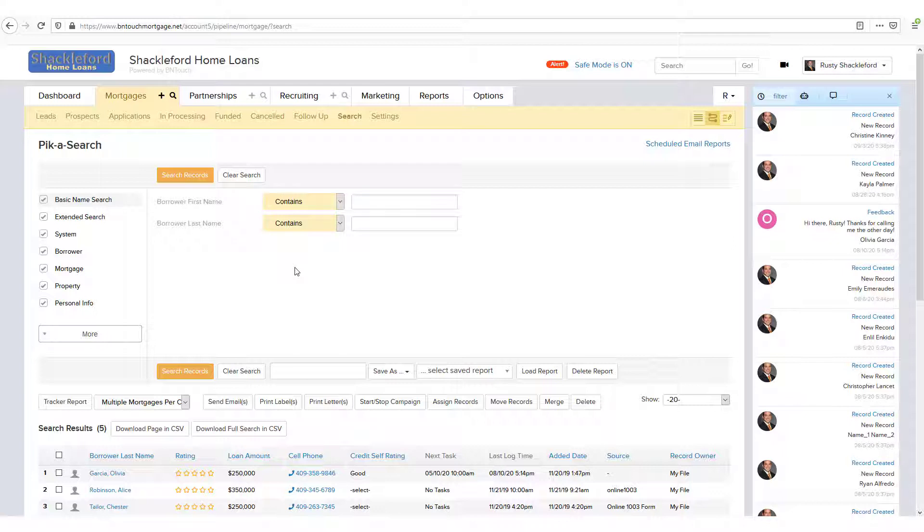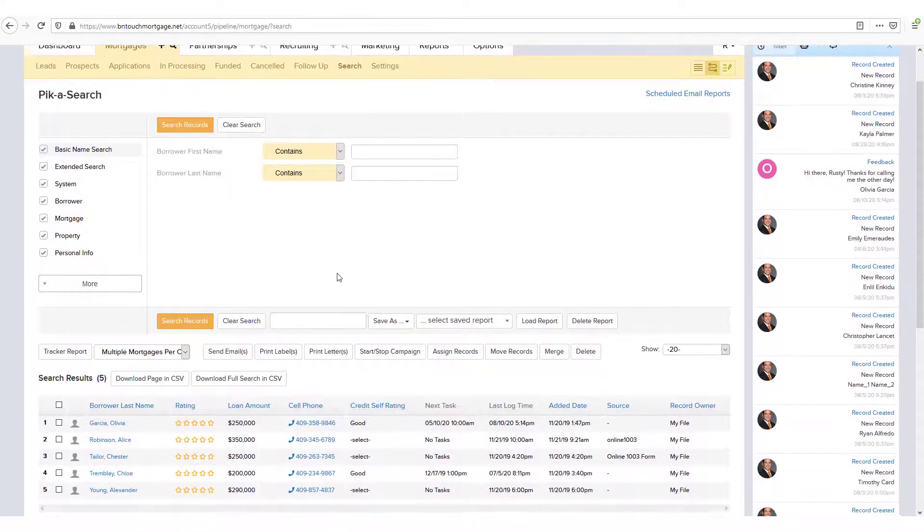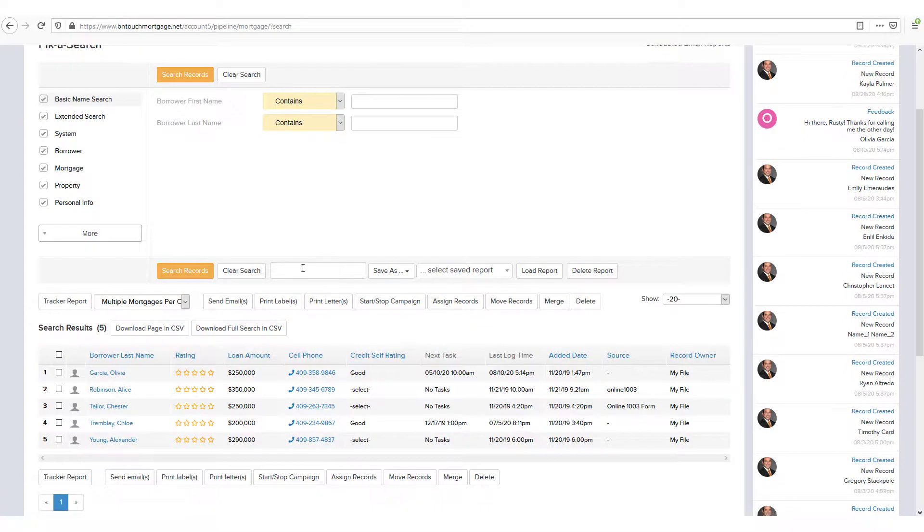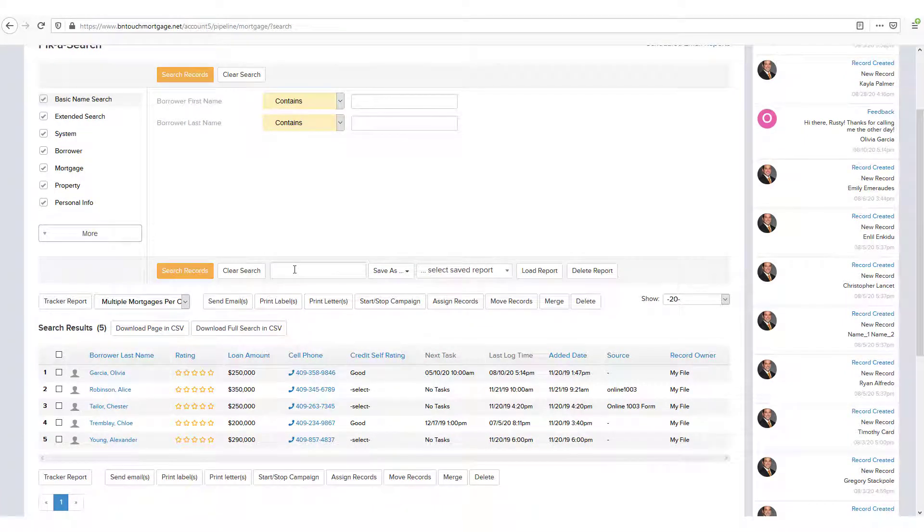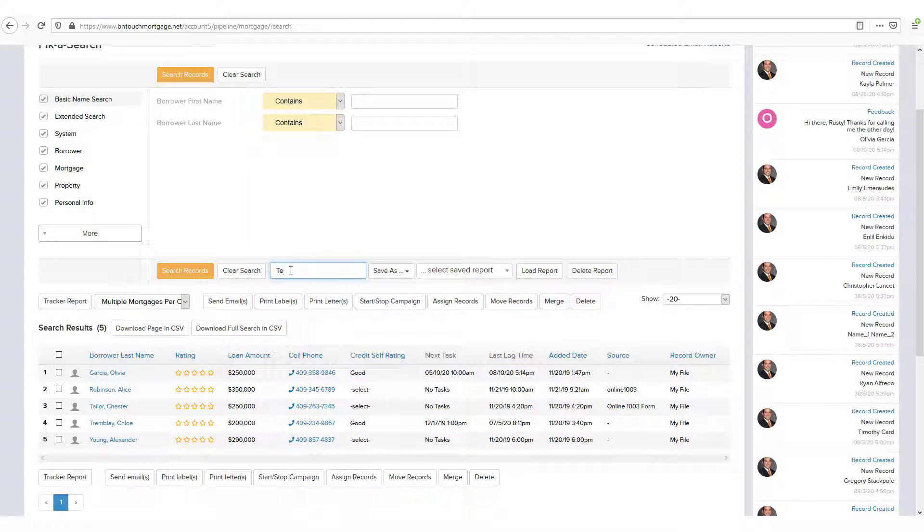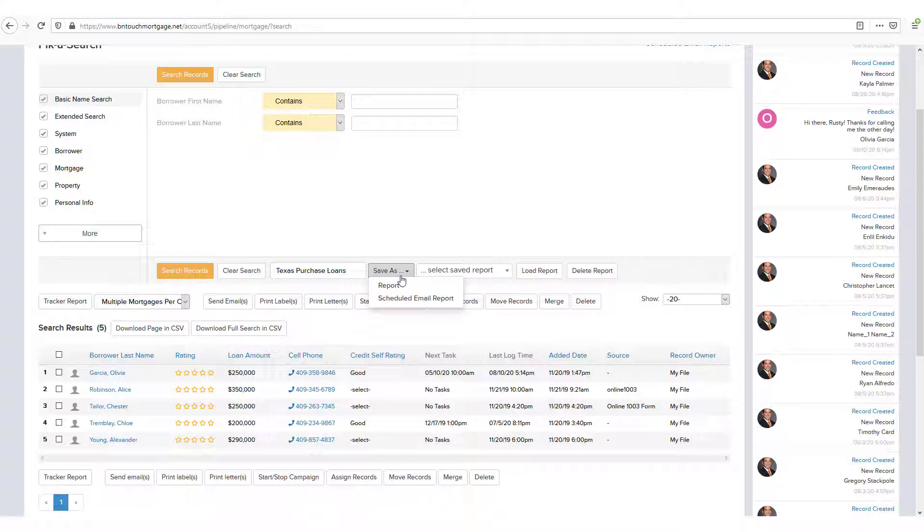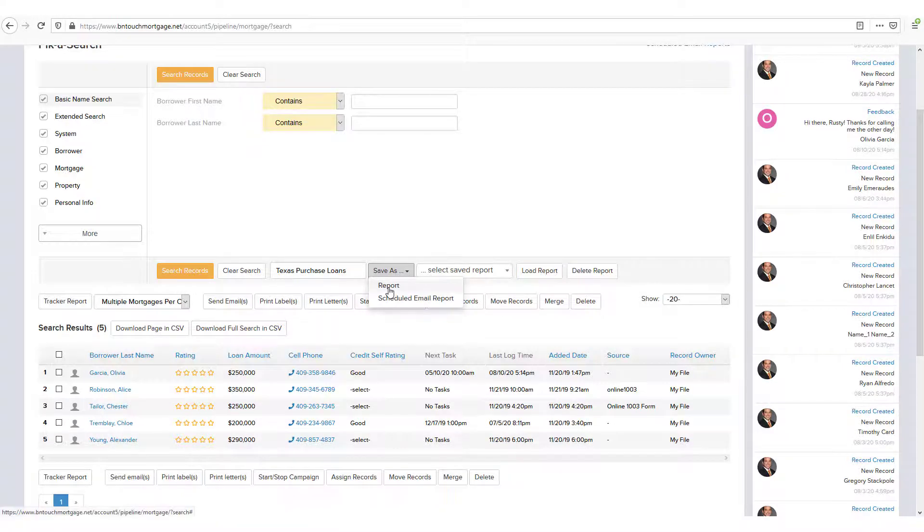If you find yourself looking for records using the same criteria over and over again, you can also save specific search criteria sets to use later. After performing any search with any filters, you can enter a name for your own organizational use in the box below the filters. Then, you can click Save As to save it as a report.